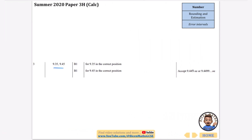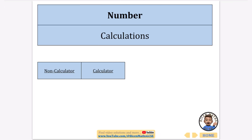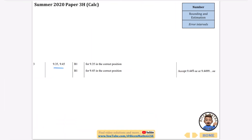That's the end of all the questions on rounding and estimation. If you're following along, the next topic is calculations — mostly about how to use your calculator. Make sure you're subscribed to the channel because there will be loads of tutorial videos, and the full document is linked in the description so you have all the exam questions you need for revision.